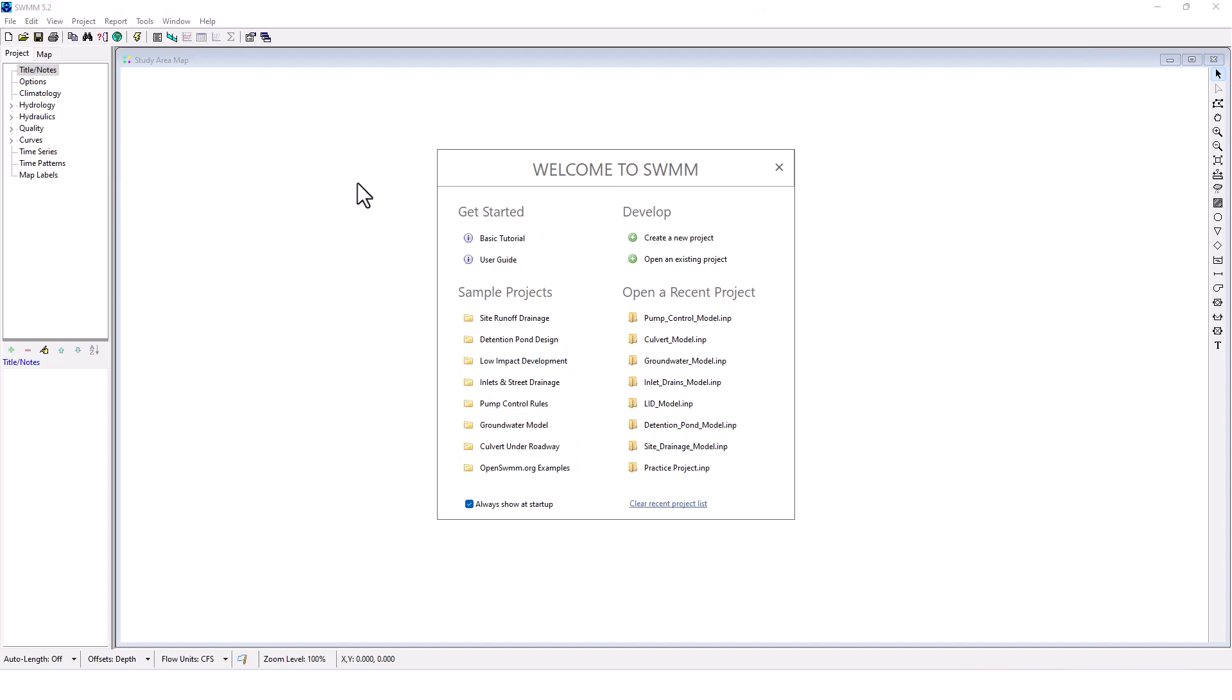EPA SWMM is free. You can download it and follow along. I've been modeling in real time, making mistakes in real time, so you get to see what the process is like. We have an entire series of videos in the description if you want to see all the ones I've done before this, covering the basic tutorials.